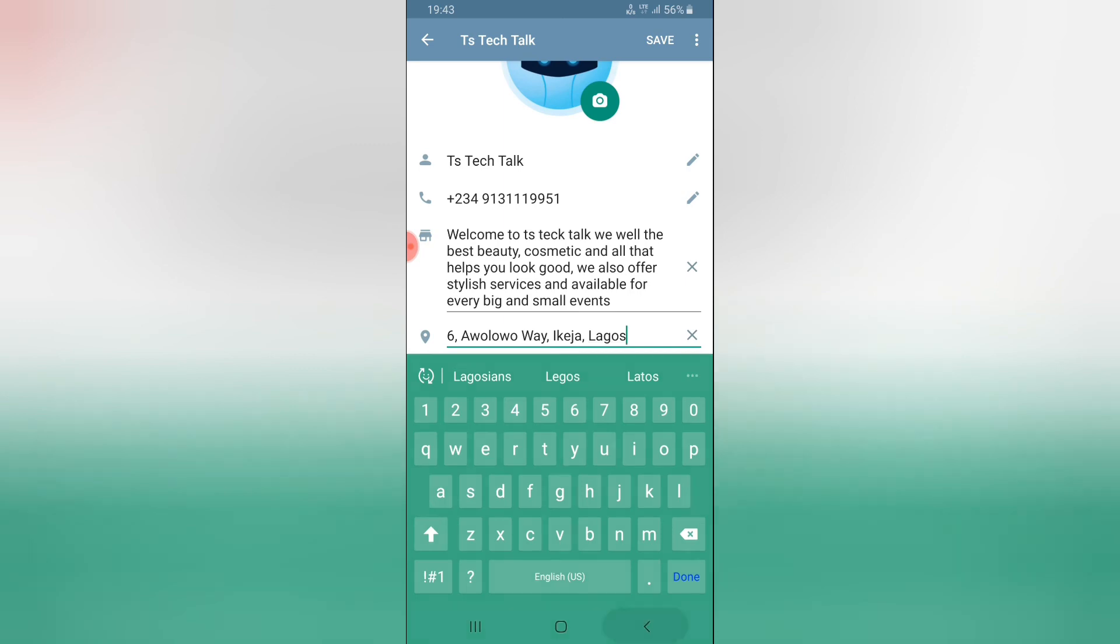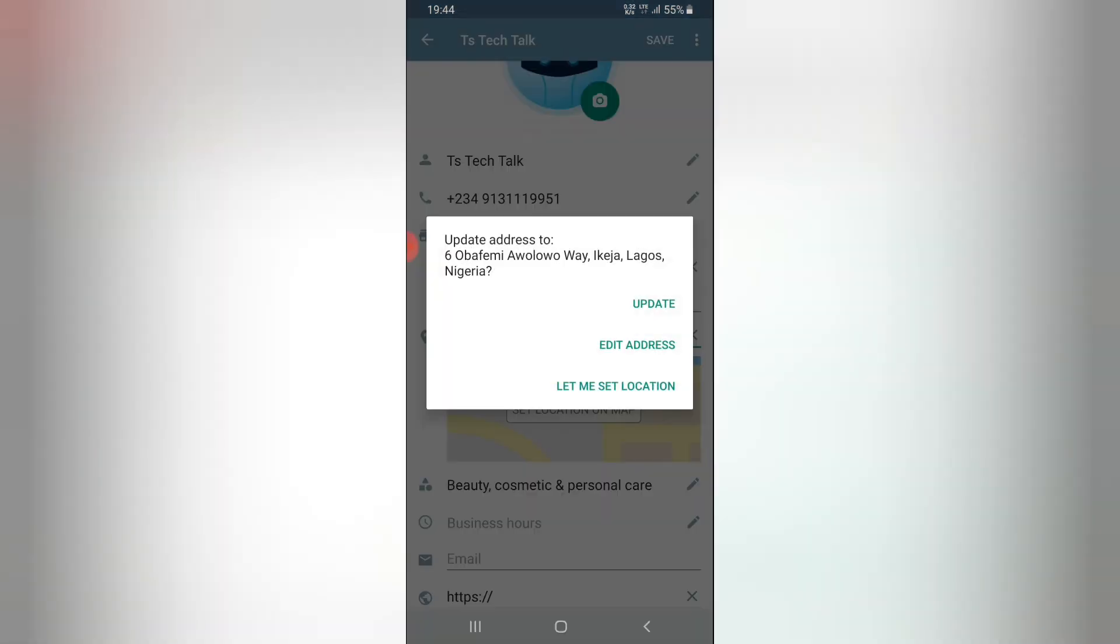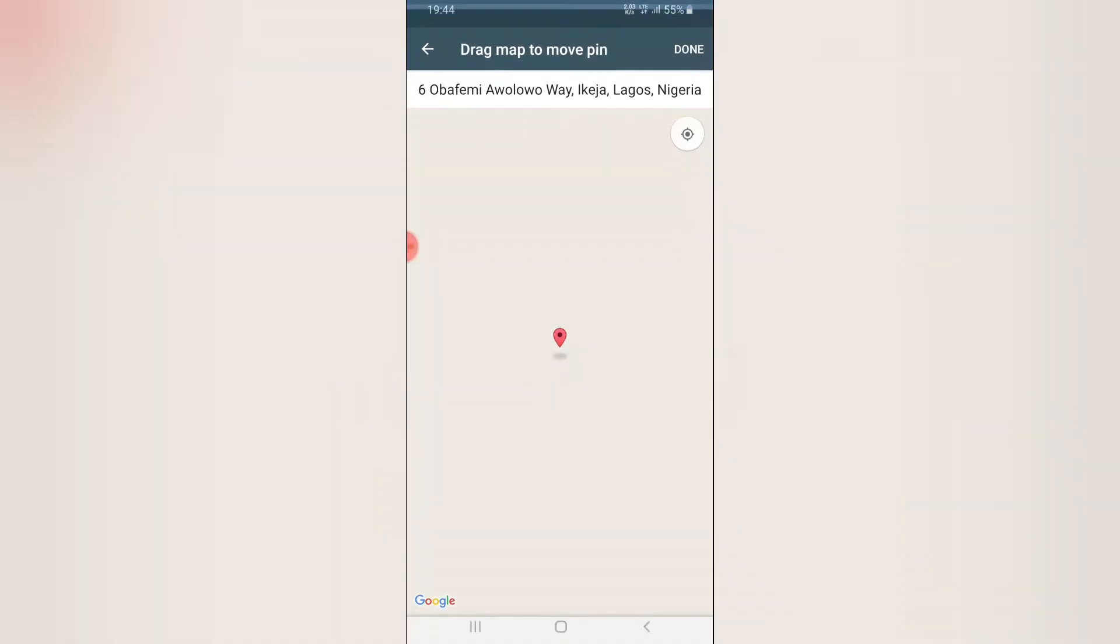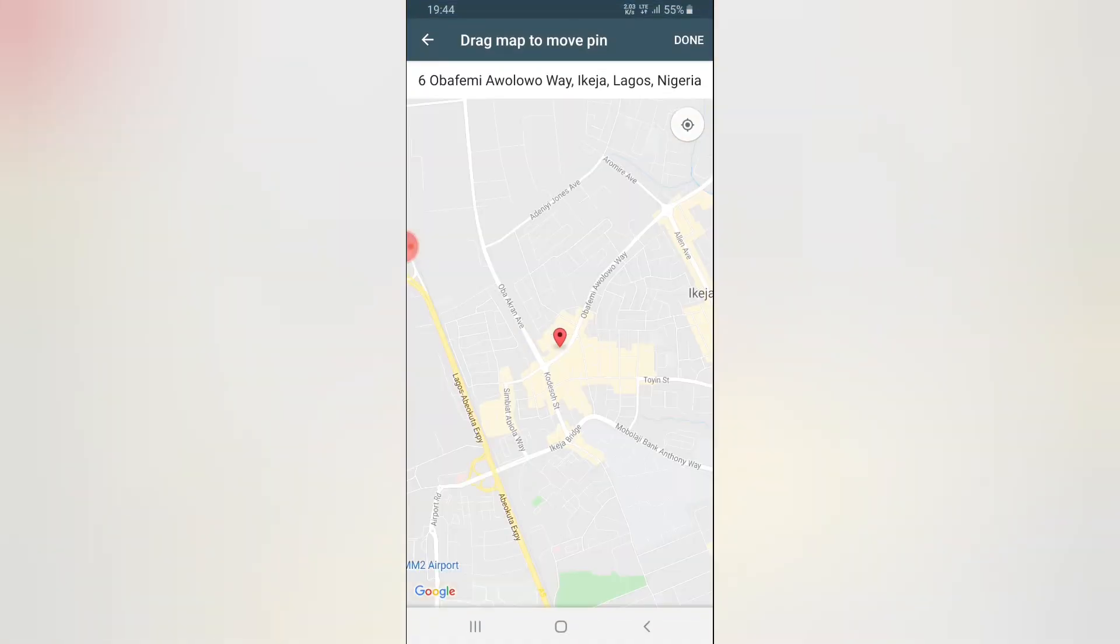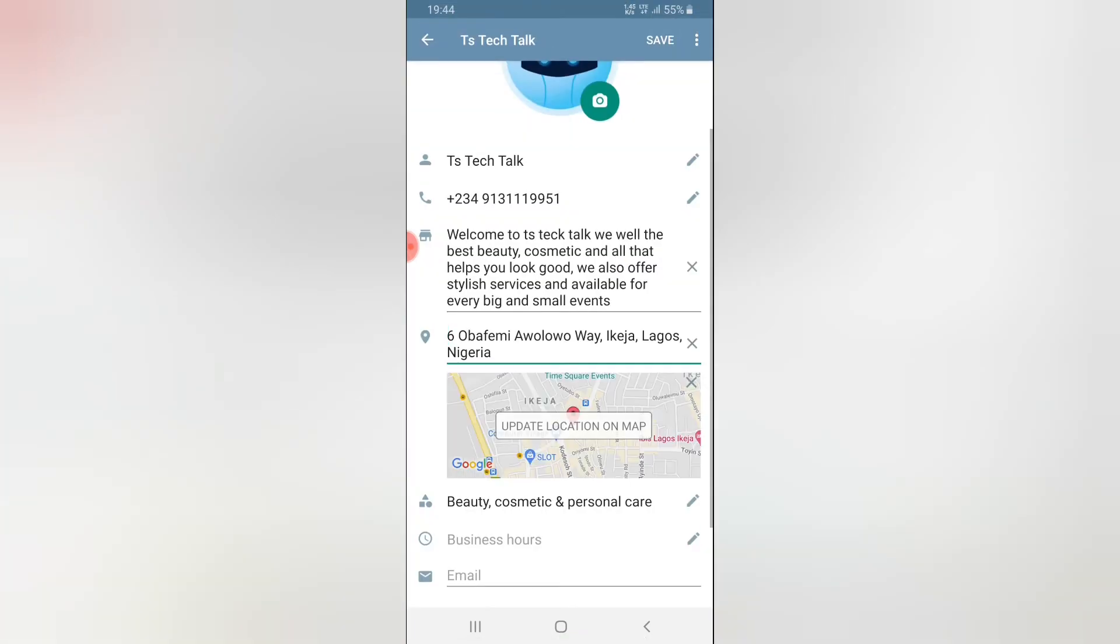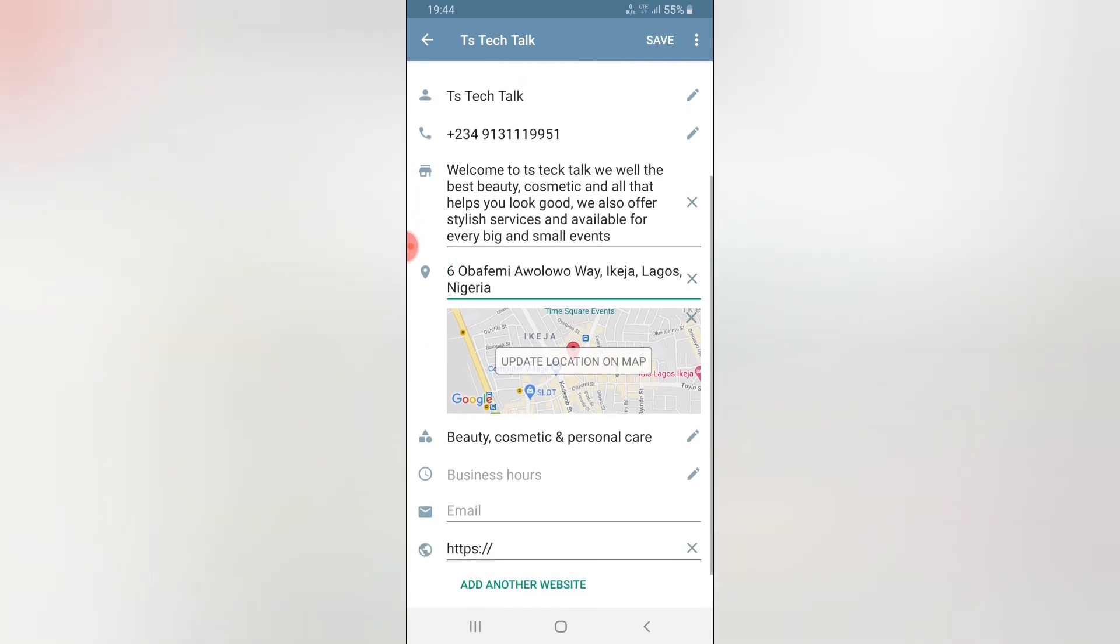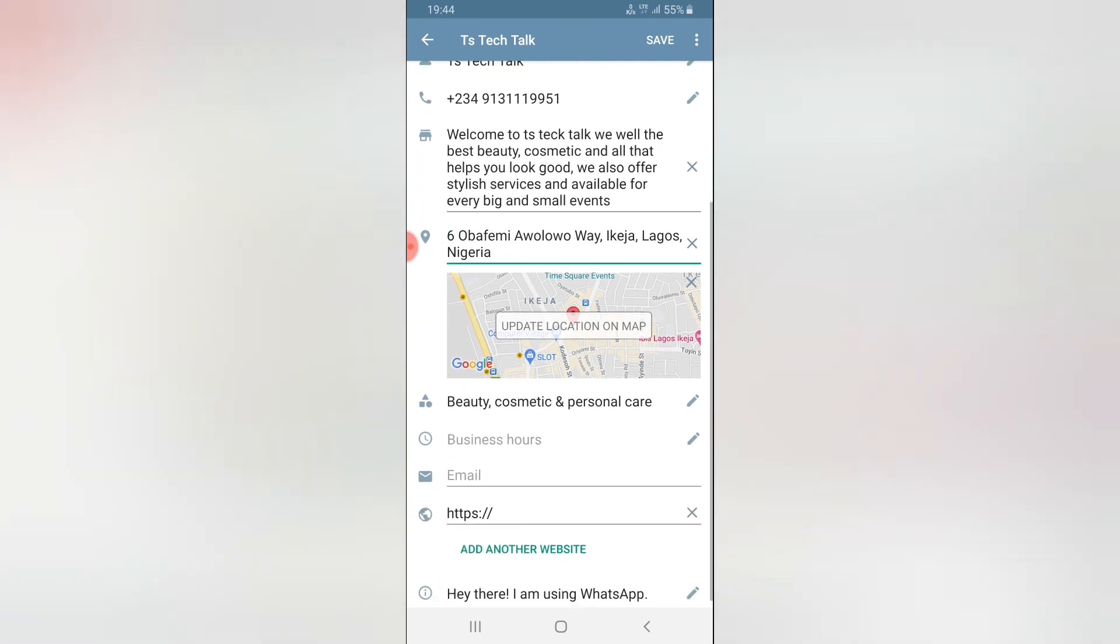Just make sure that your address is easily located on the map and you can notice it right there, it's displaying very well. I'm just going to say done which means it's actually done. People can easily locate me.